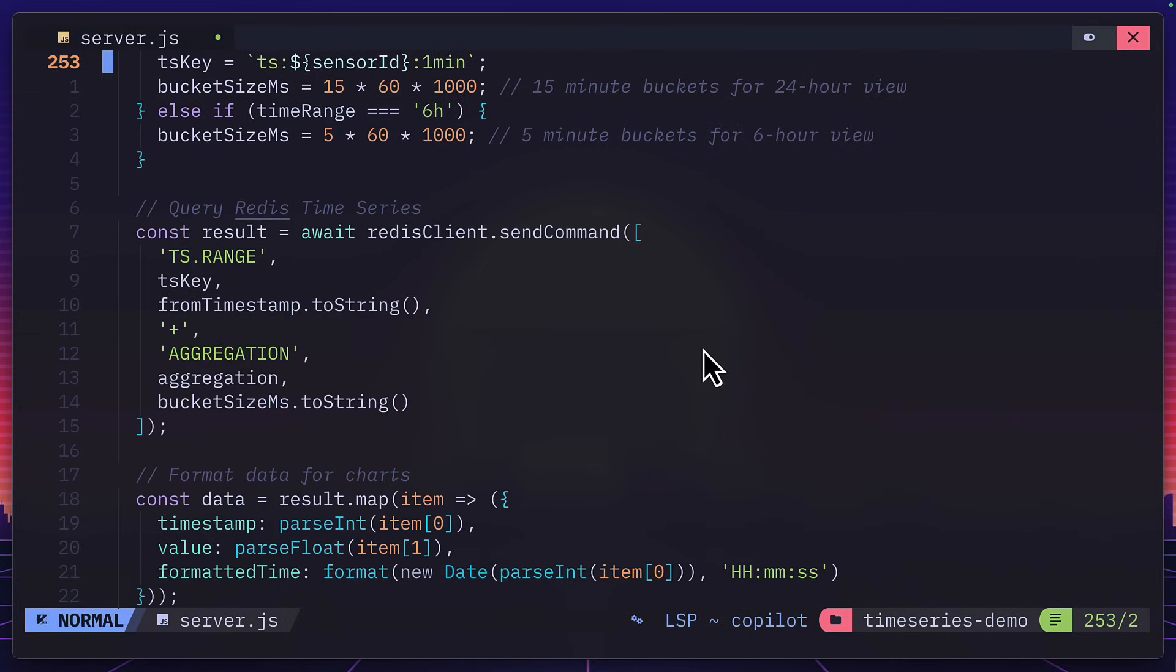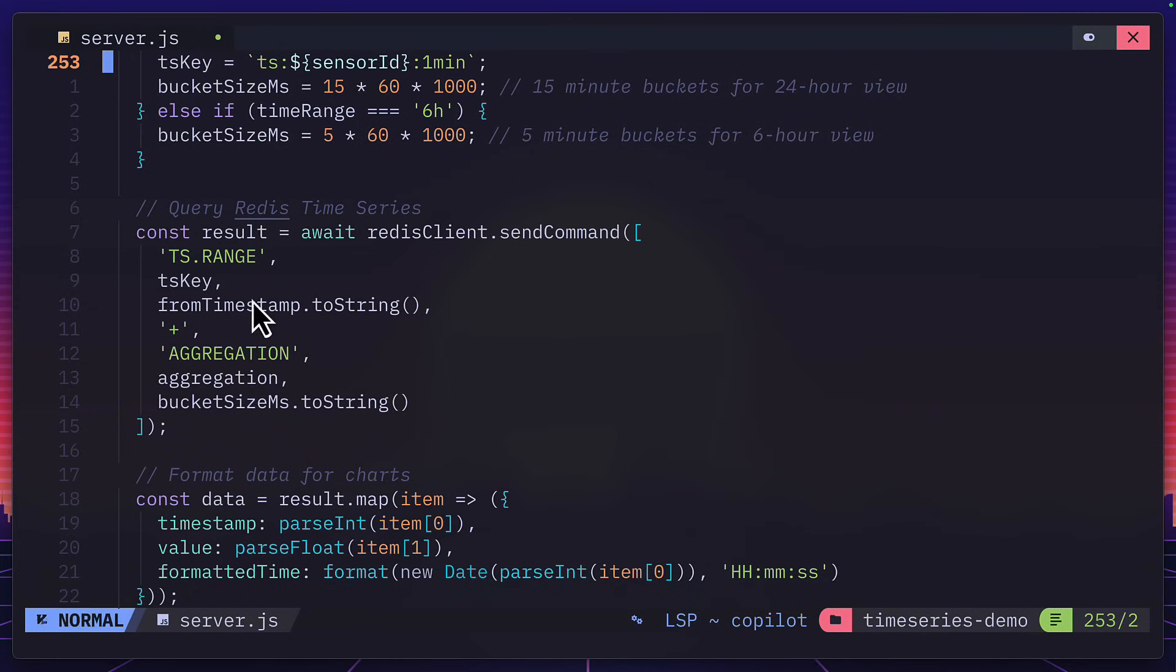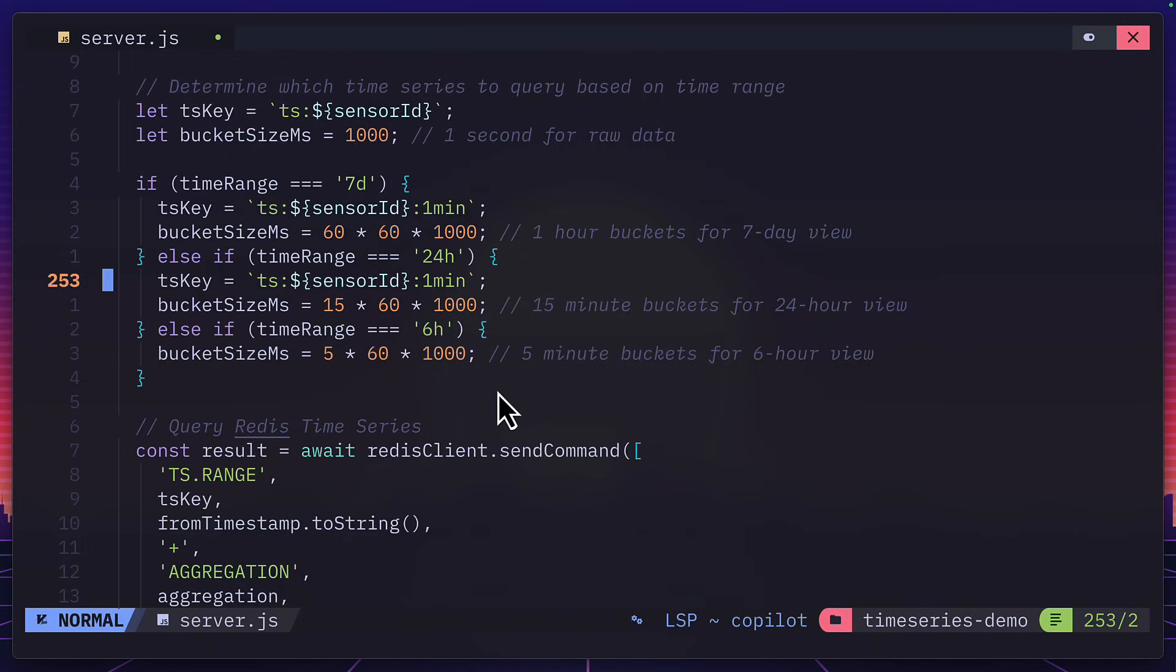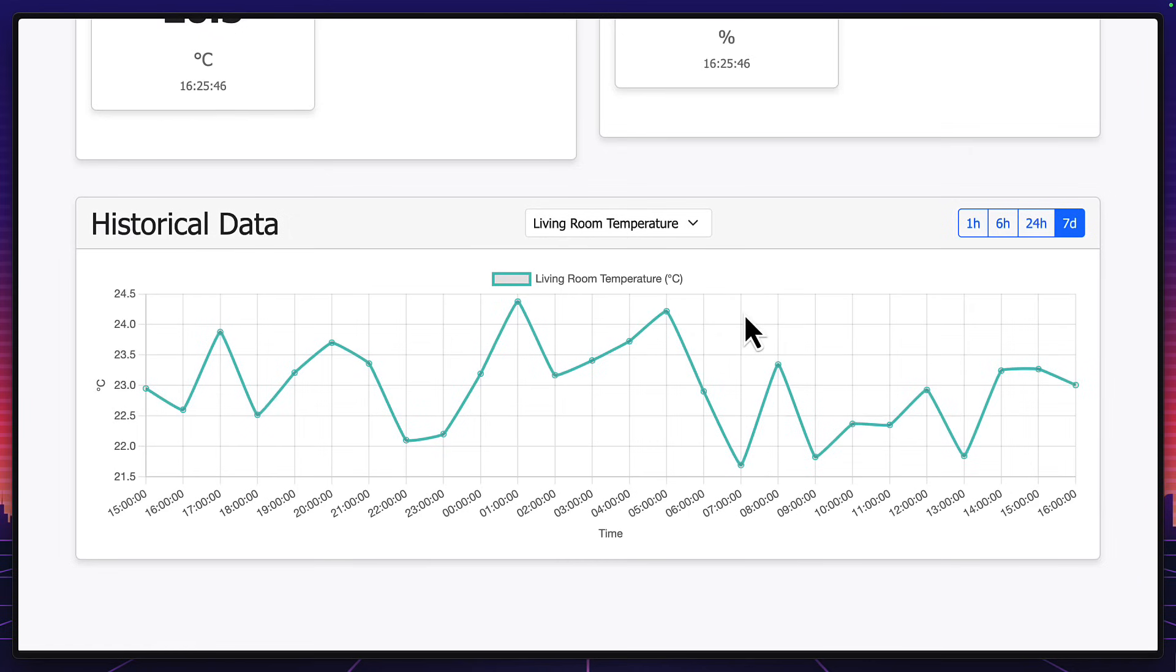So now if we look at the scan, we're getting the range with a key and a timestamp. So for example, six hours ago, we're aggregating that data and putting it into buckets based on the value. So for six hours, buckets are in five minutes, 24 hours, they're 15 minutes, and for seven days, they're an hour.